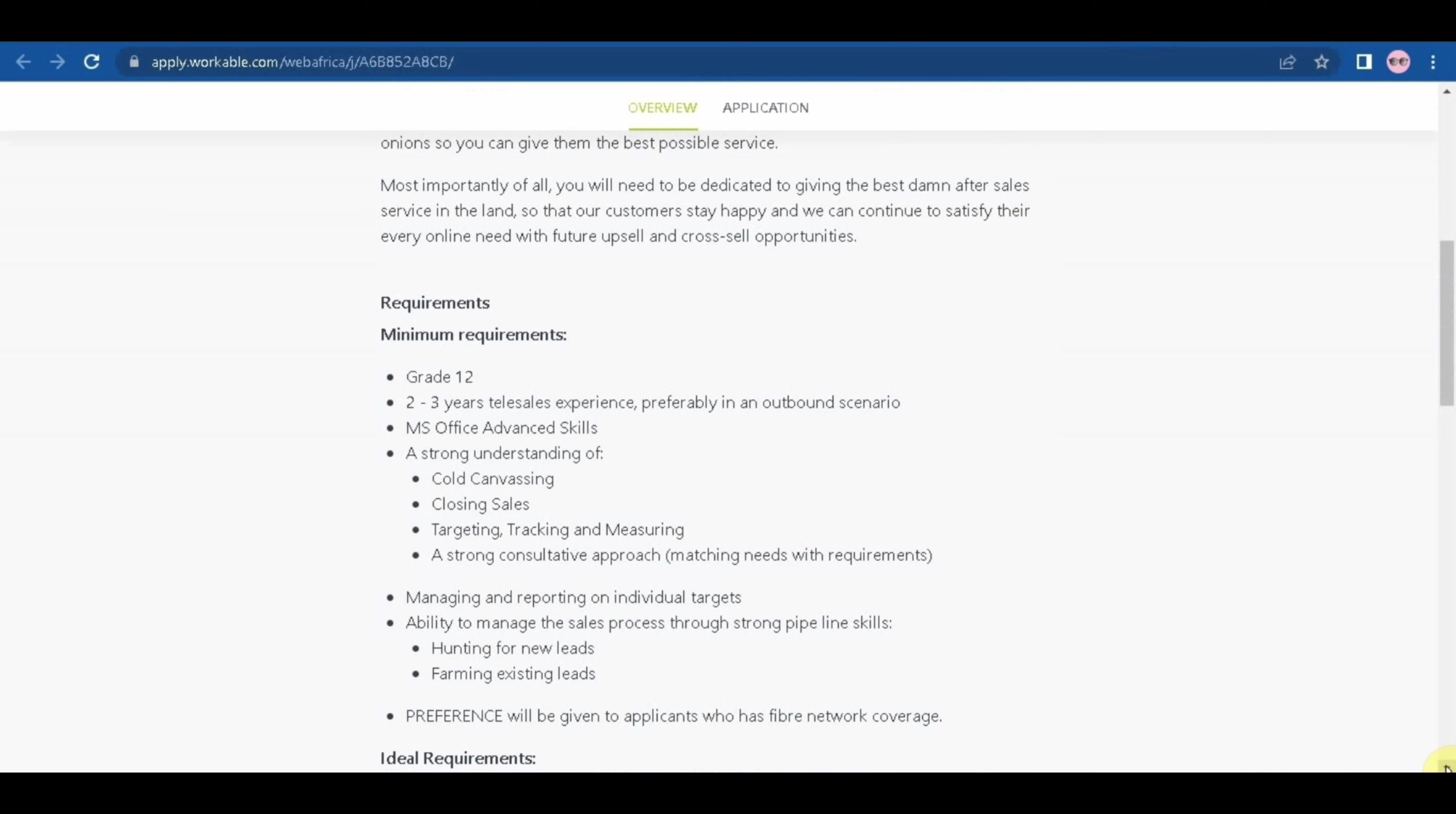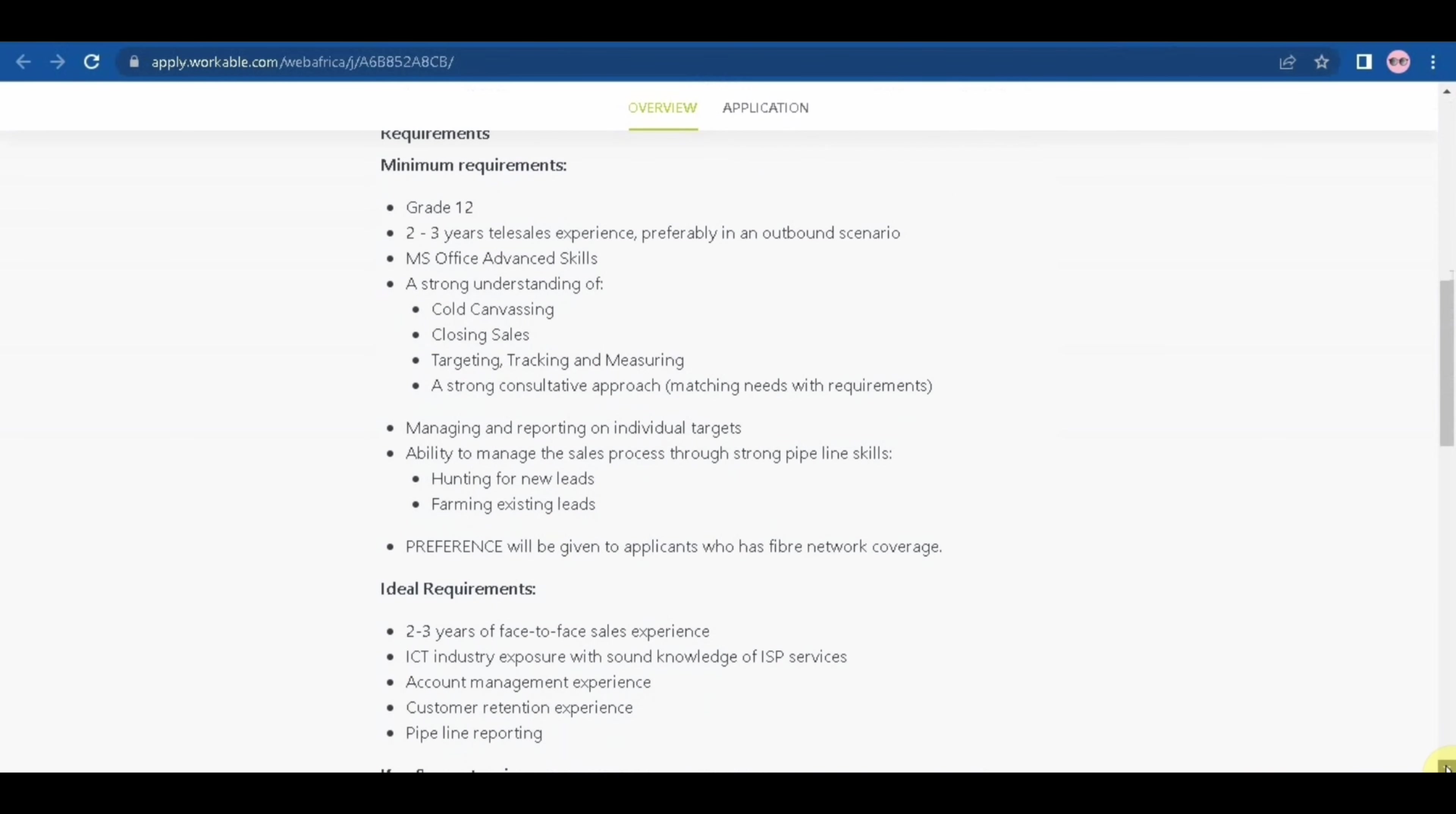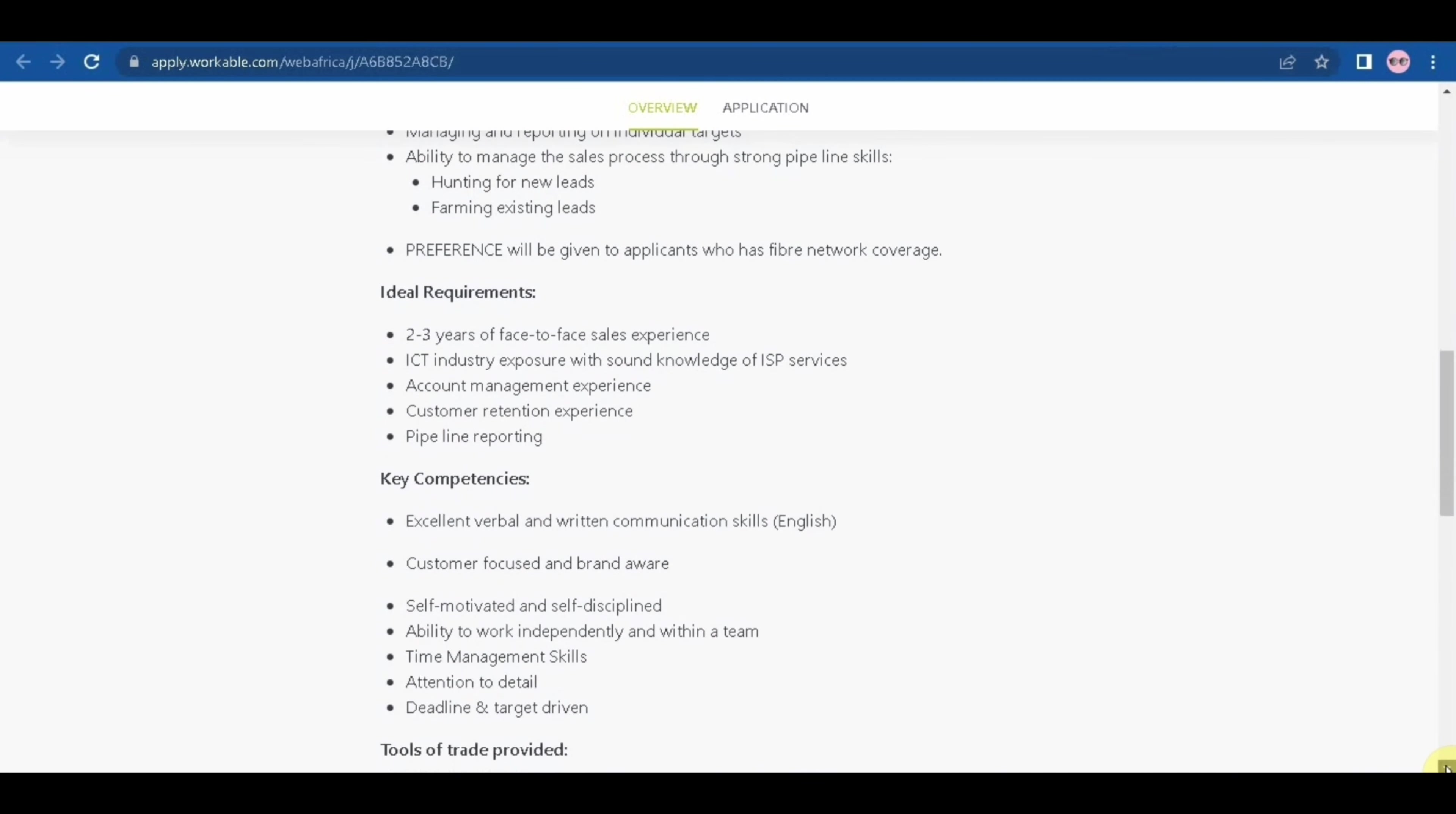A strong consultative approach matching needs with requirements, and then managing and reporting on individual targets, ability to manage the sales process through strong pipeline skills, hunting for new leads, farming existing leads. Preference will be given to applicants who has fiber network coverage.